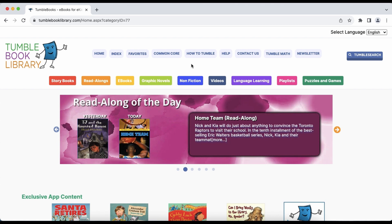Today, we're going to learn how to access TumbleBook library banners, icons, and buttons that you can place on your school or library's portal, as an easy and fun way to link to the TumbleBook library.